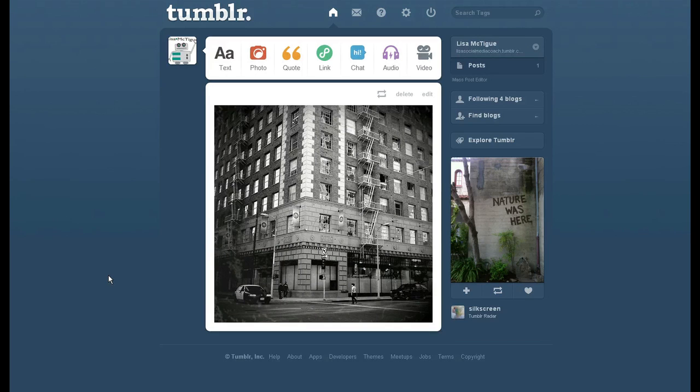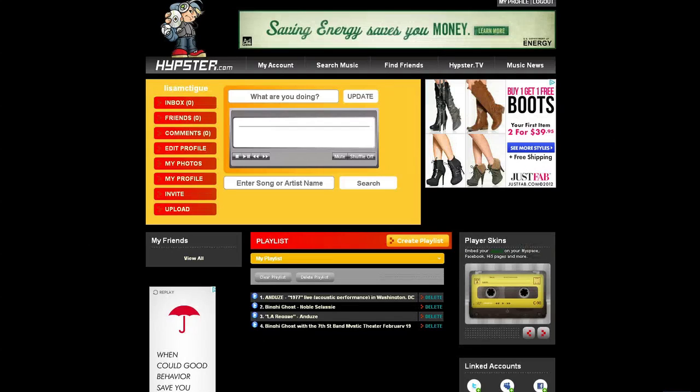Alright, so I'm on my Tumblr dashboard, and I want to upload my playlist from Hypster. Here's my playlist.